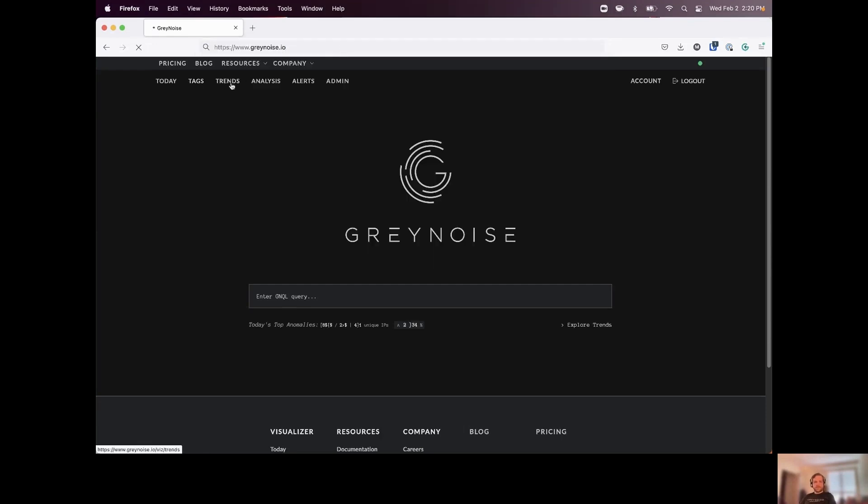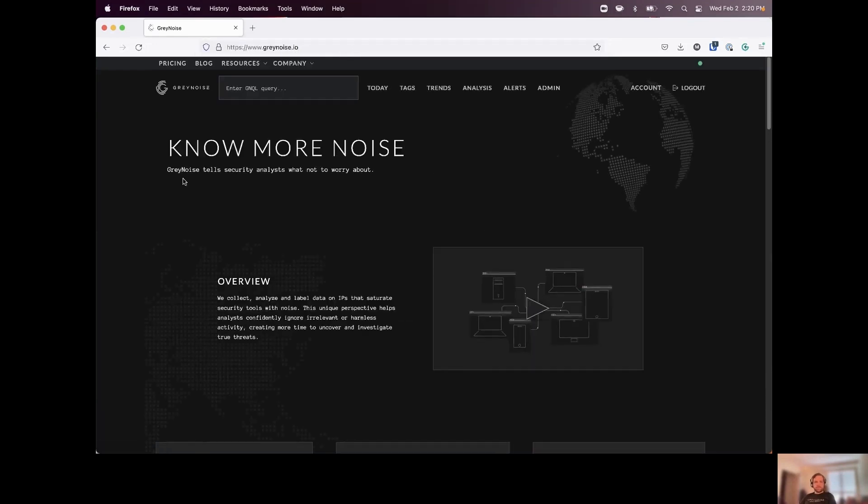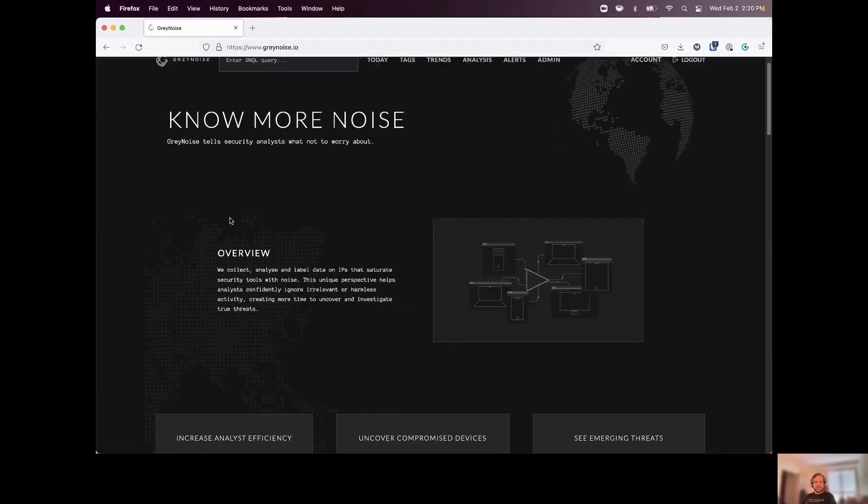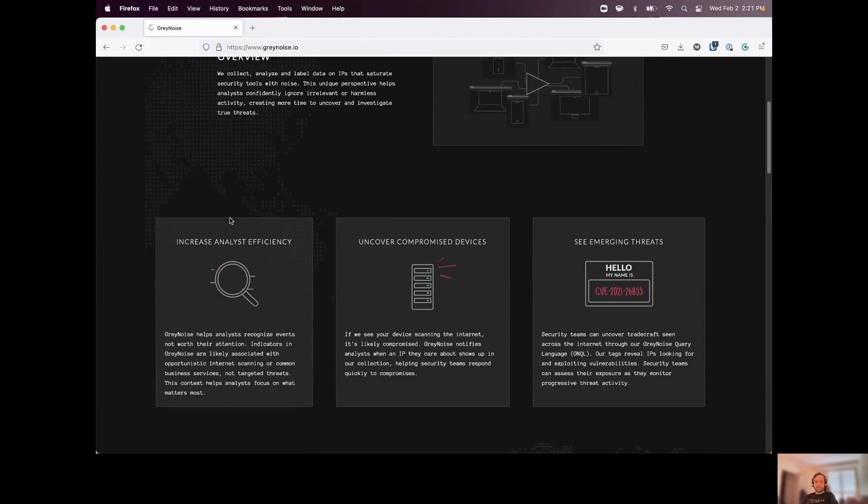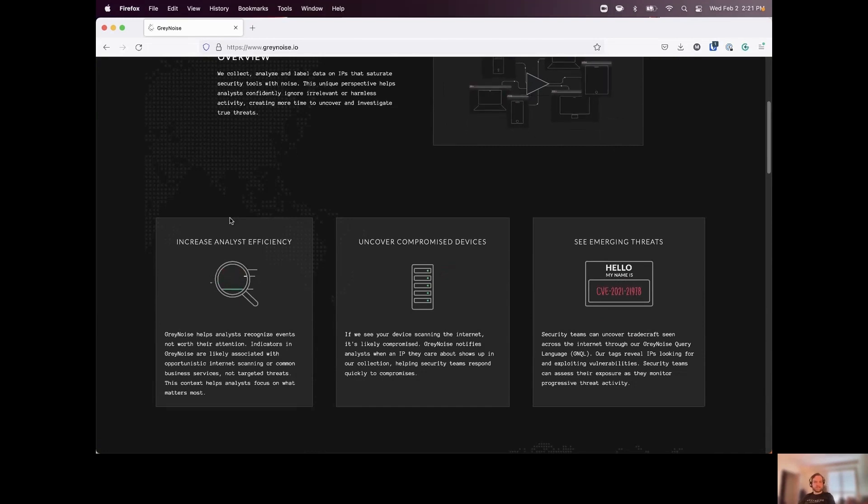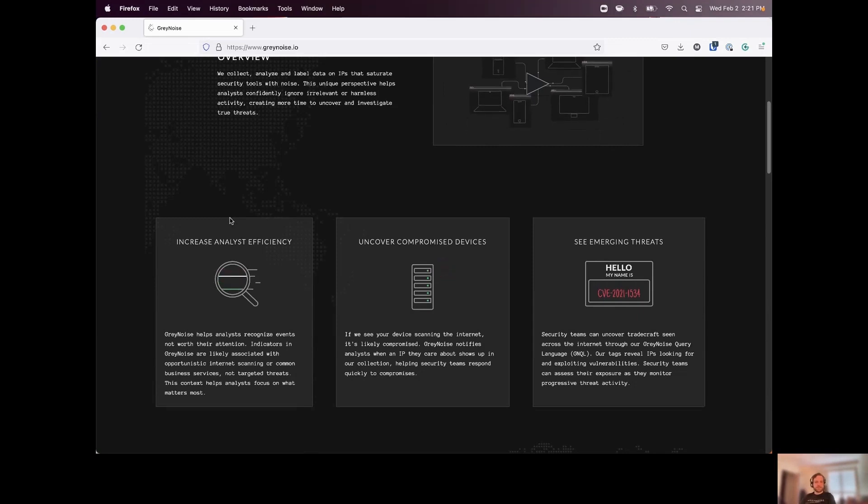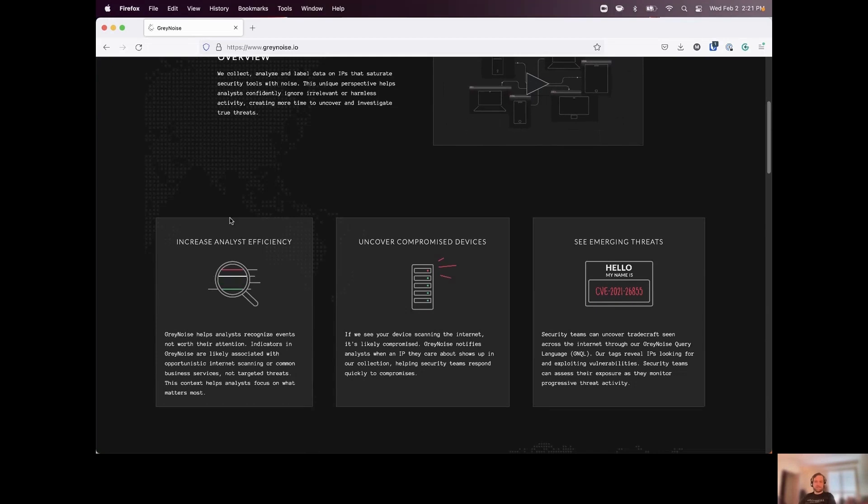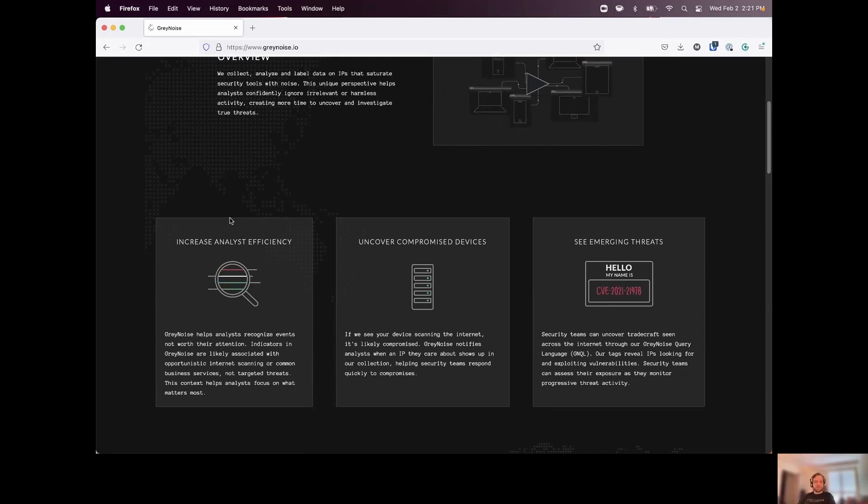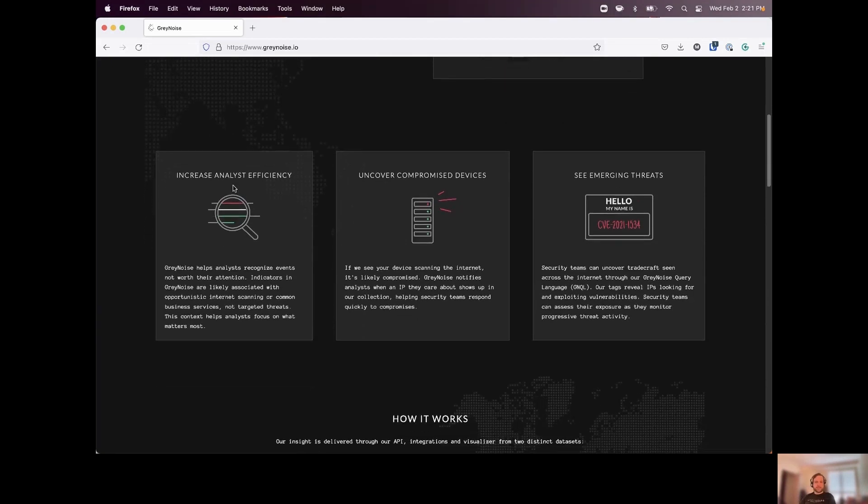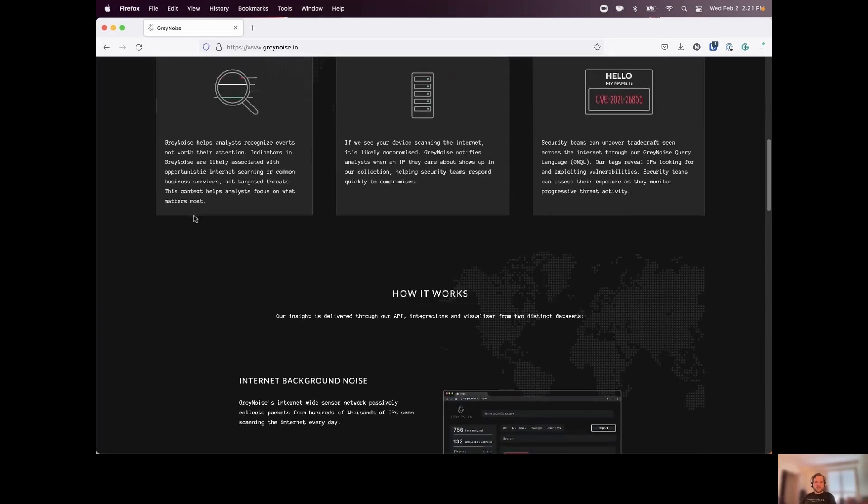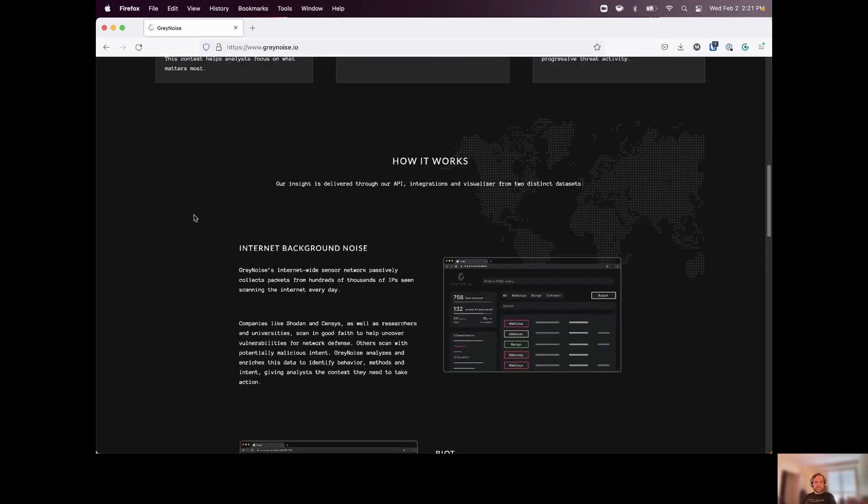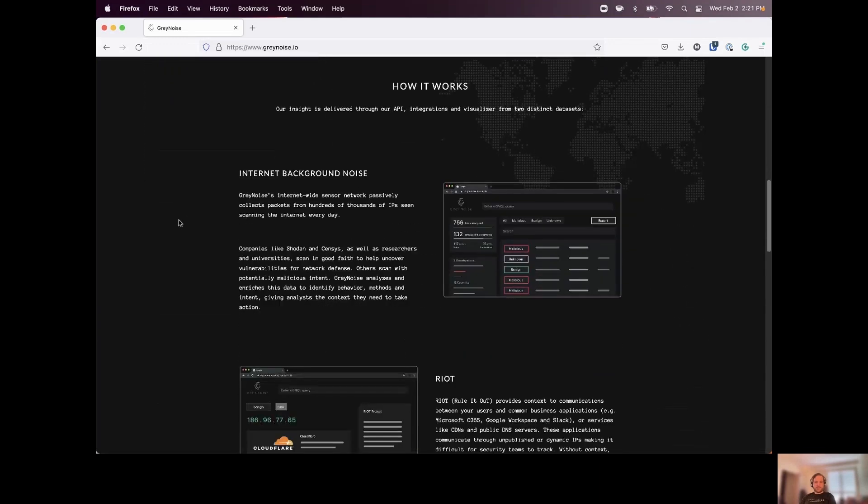Before we start running these queries, a little bit of an overview of Gray Noise. We're listening for what we would consider internet background noise. These are going to be scans conducted that are internet-wide for certain services, open ports, as well as scanning for potentially vulnerabilities, trying to exploit vulnerabilities opportunistically, and even just brute forcing credentials on any devices connected to the internet. So we want to be able to understand this data, and in order to do that,